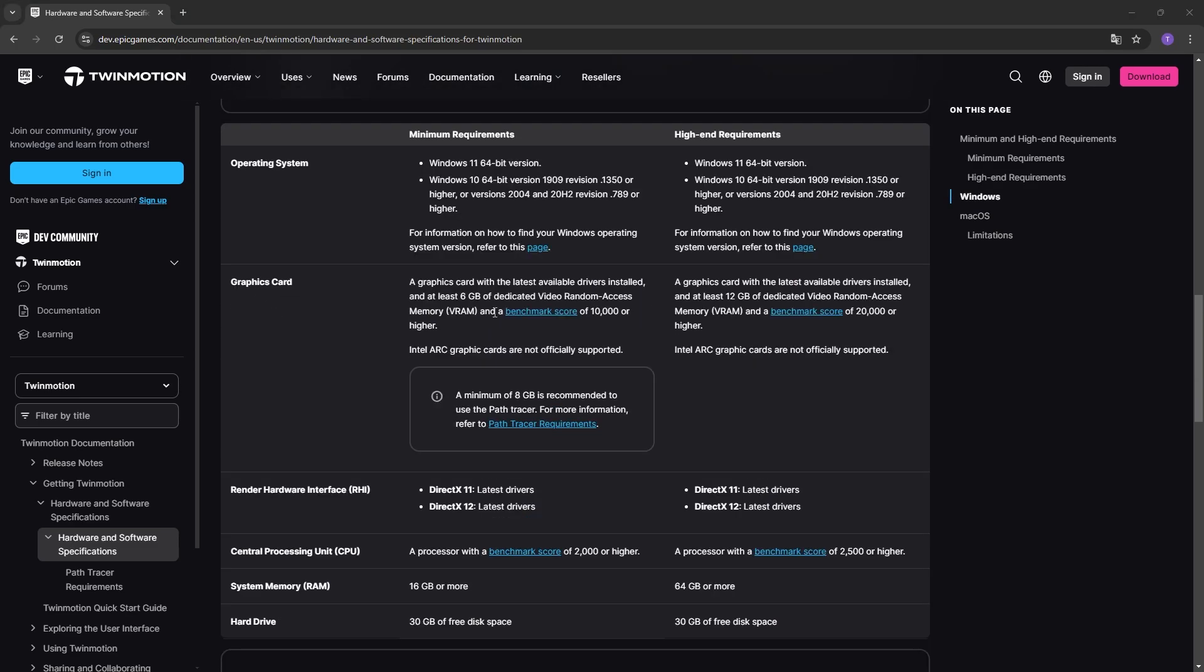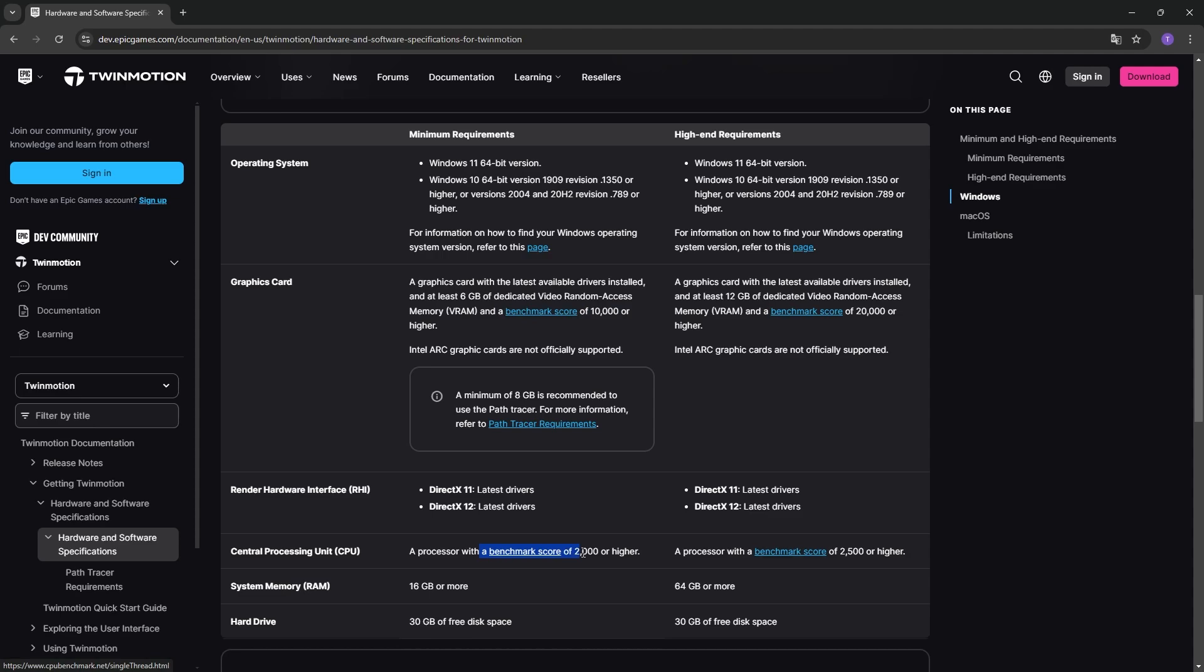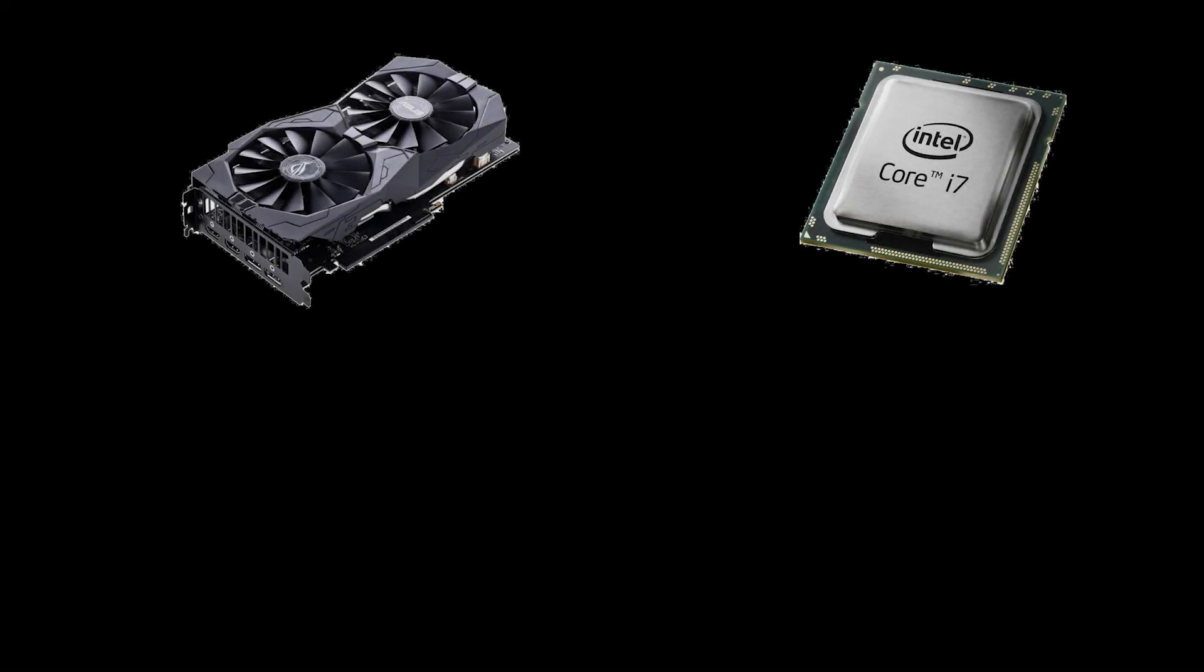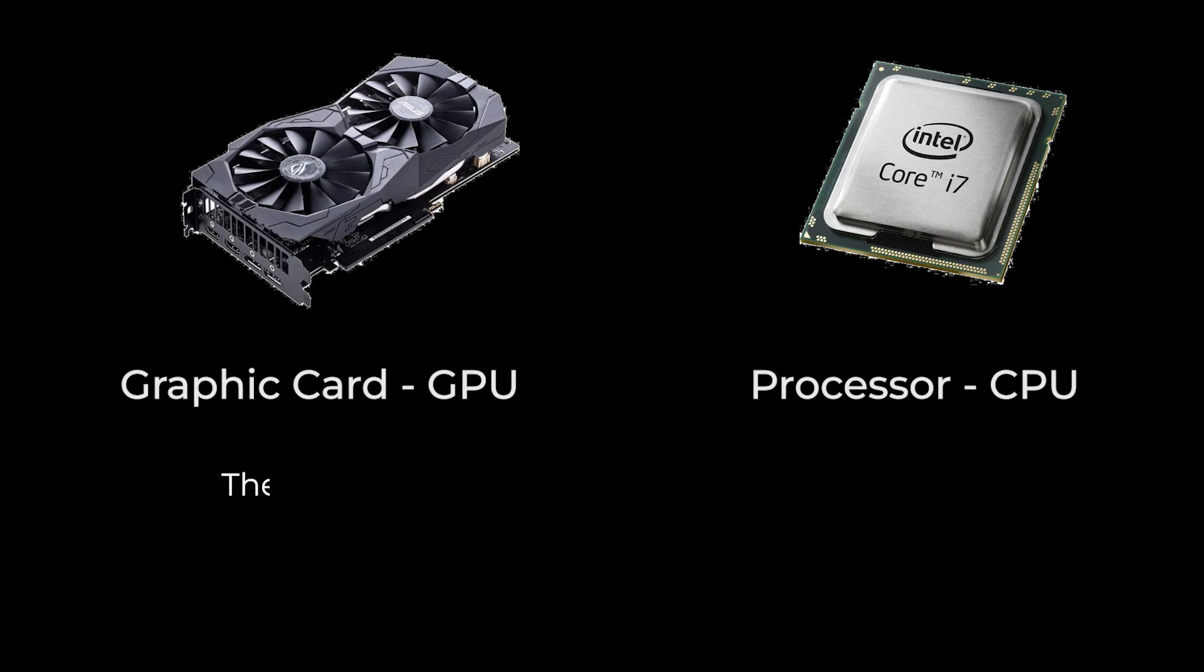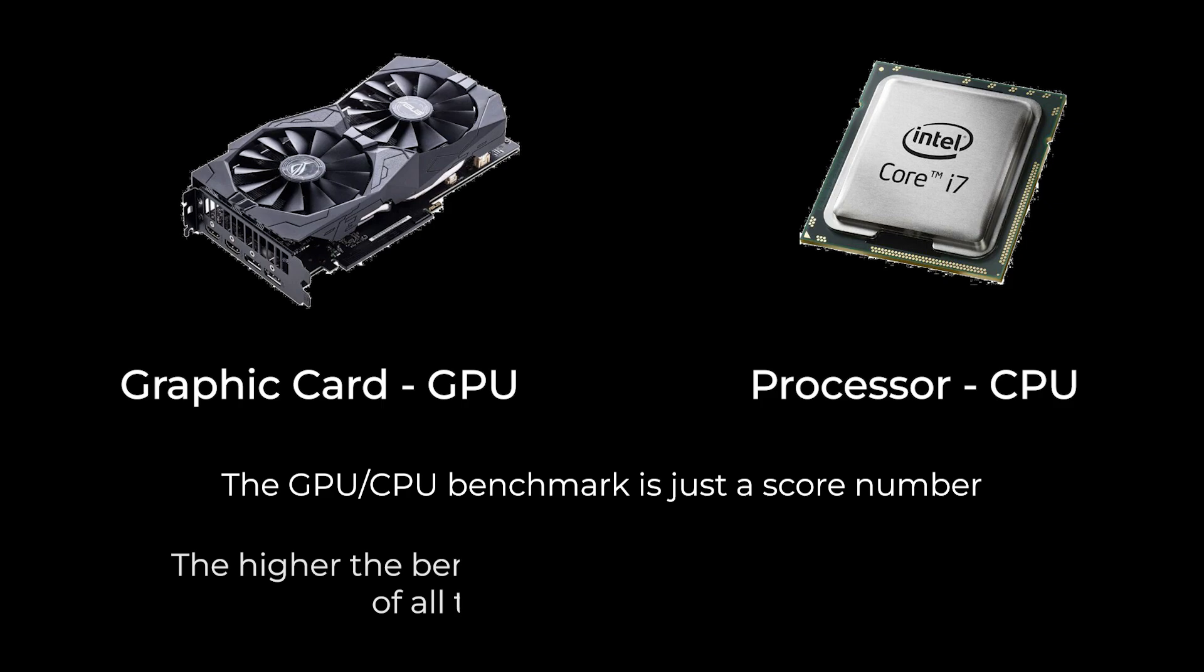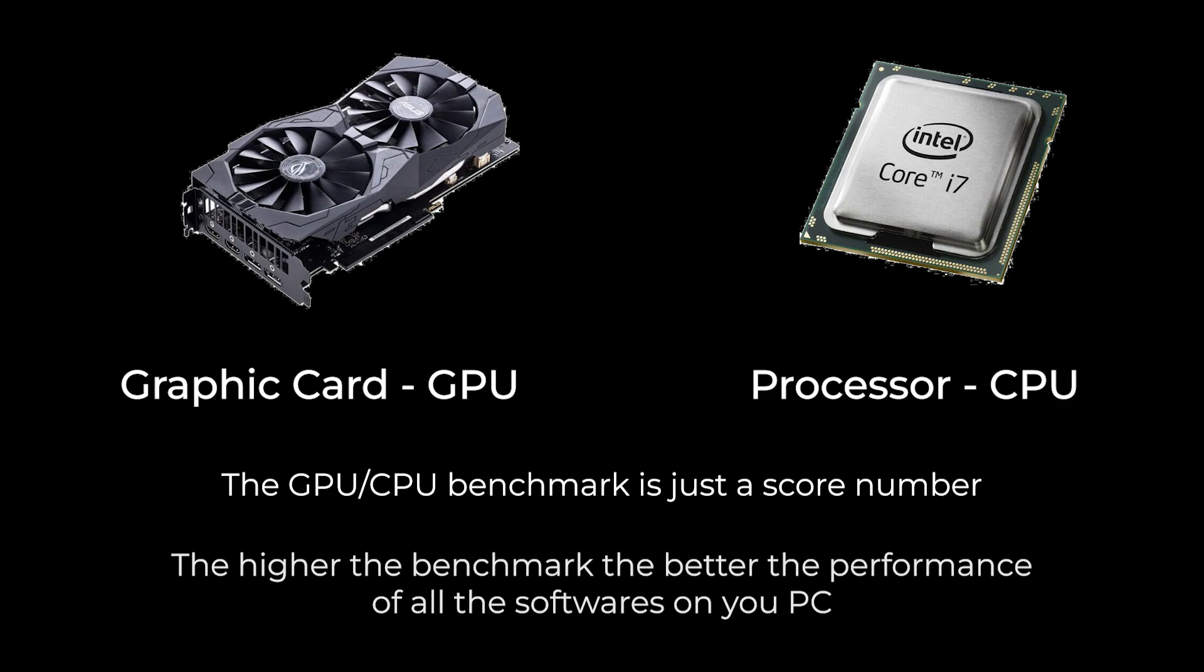In this first part, I'll point out that under both the graphic cards, a certain score is required as a benchmark. To simplify, the benchmark is a score that is given to processors and graphic cards. The higher the score, the better the performance of using both Twinmotion and any other application on your PC.